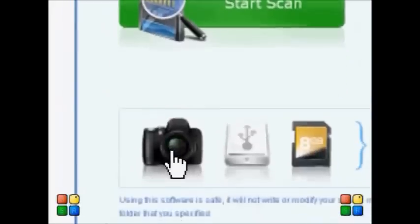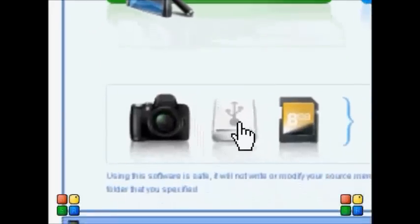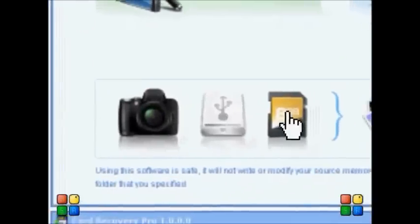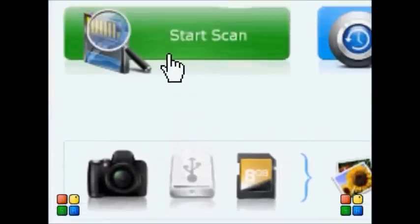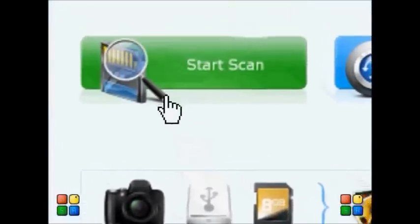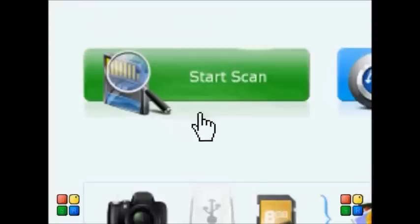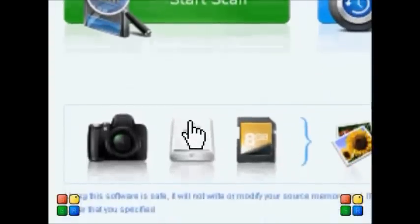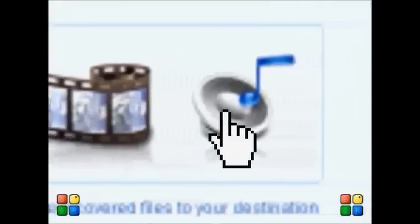All you need to do is scan your device, such as a camera, USB device, or SD card. Start a scan, and once complete, you'll be able to access photos, videos, or even audio.